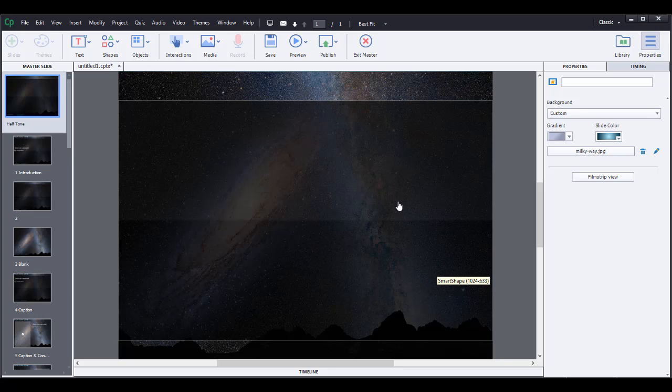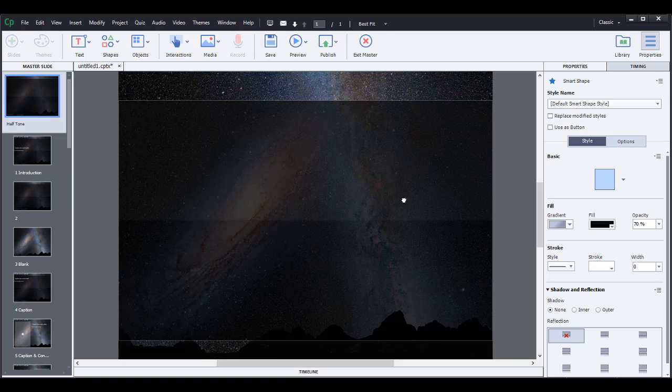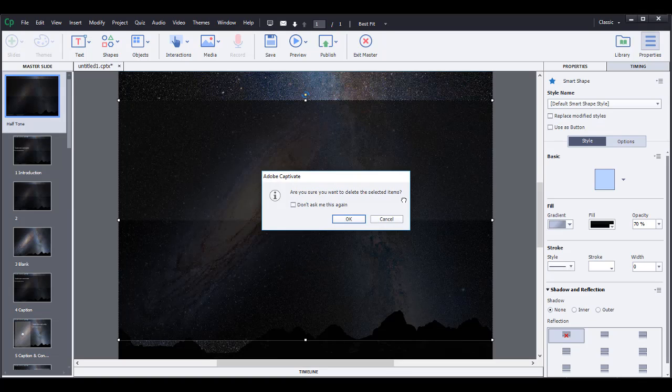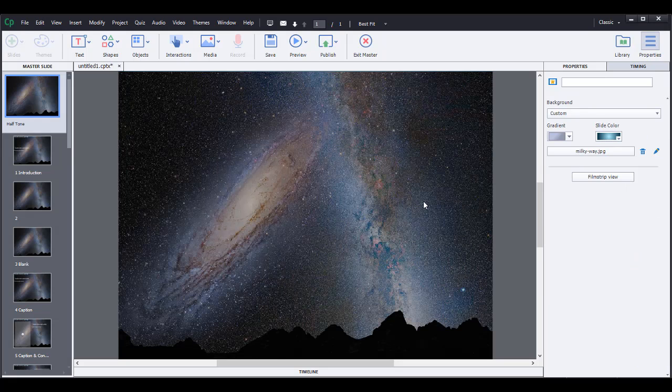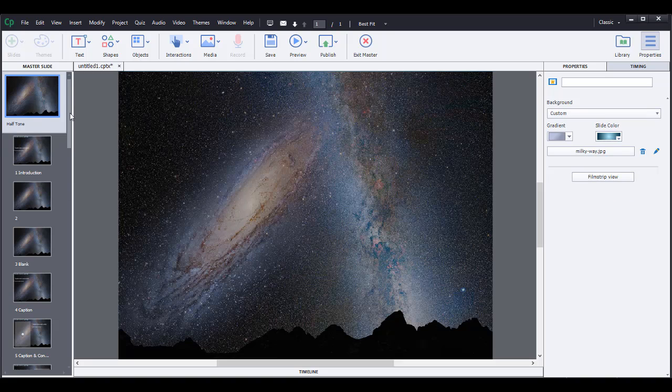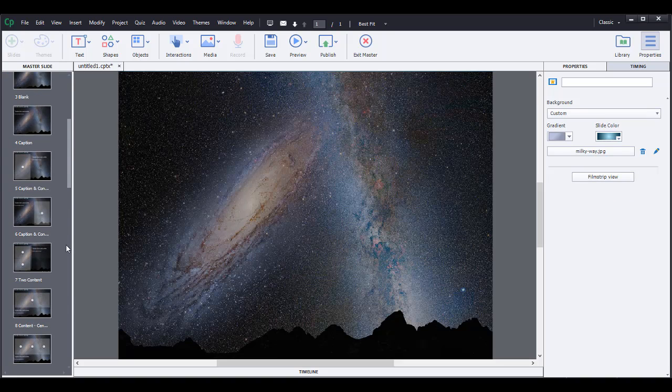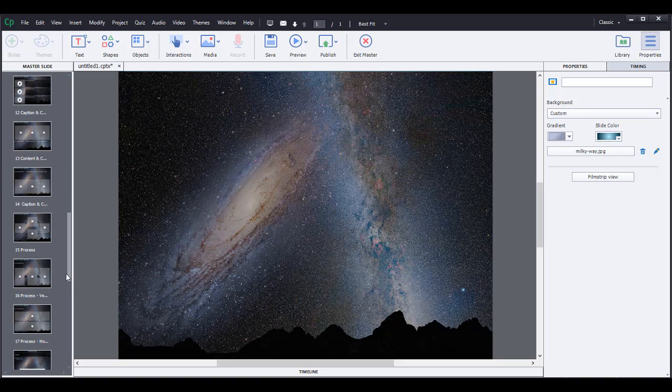And it'll look like this. And the template elements are still on here. So if you want to get rid of one of the smart shapes, you can just go ahead and delete it. And so this will be the background right here. So if you want to go back to the film strip view, you'll go click right here film strip view because otherwise you're still in the master background and the master slide elements.